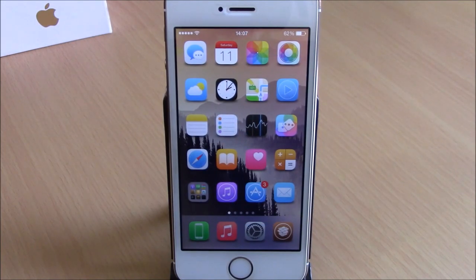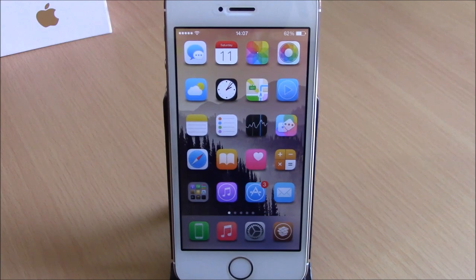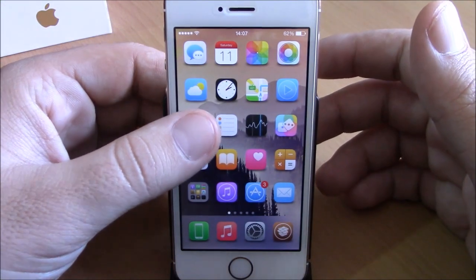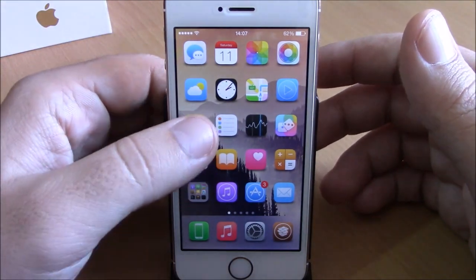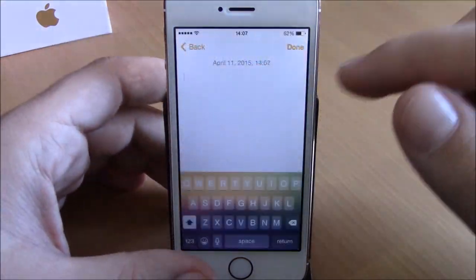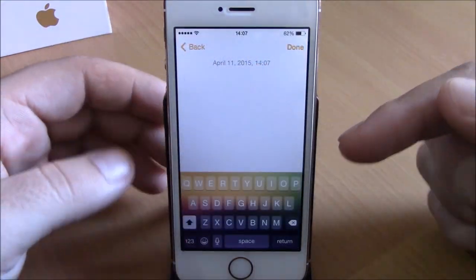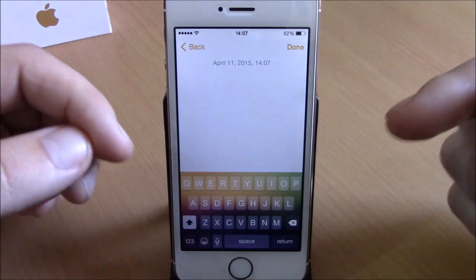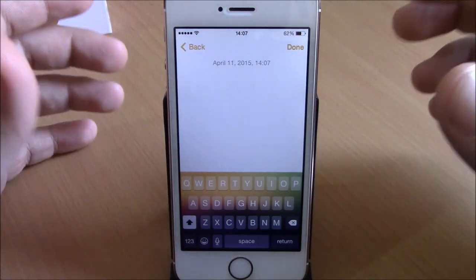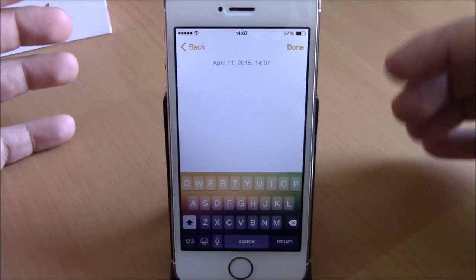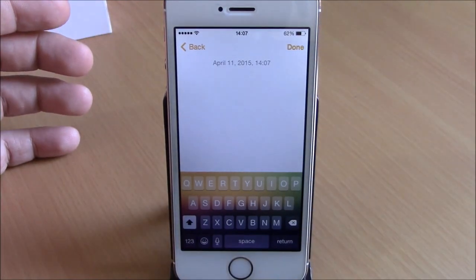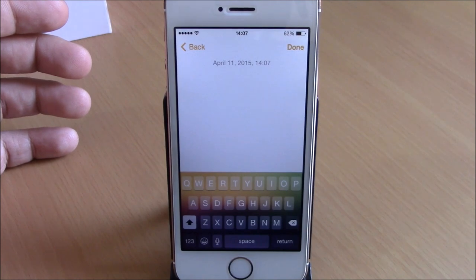What's up guys, this is iReviews. In this video I will show you a Cydia tweak called ImageBoard. This tweak allows you to add any of your images as the background of your keyboard. As you can see right here, the keyboard looks really cool.